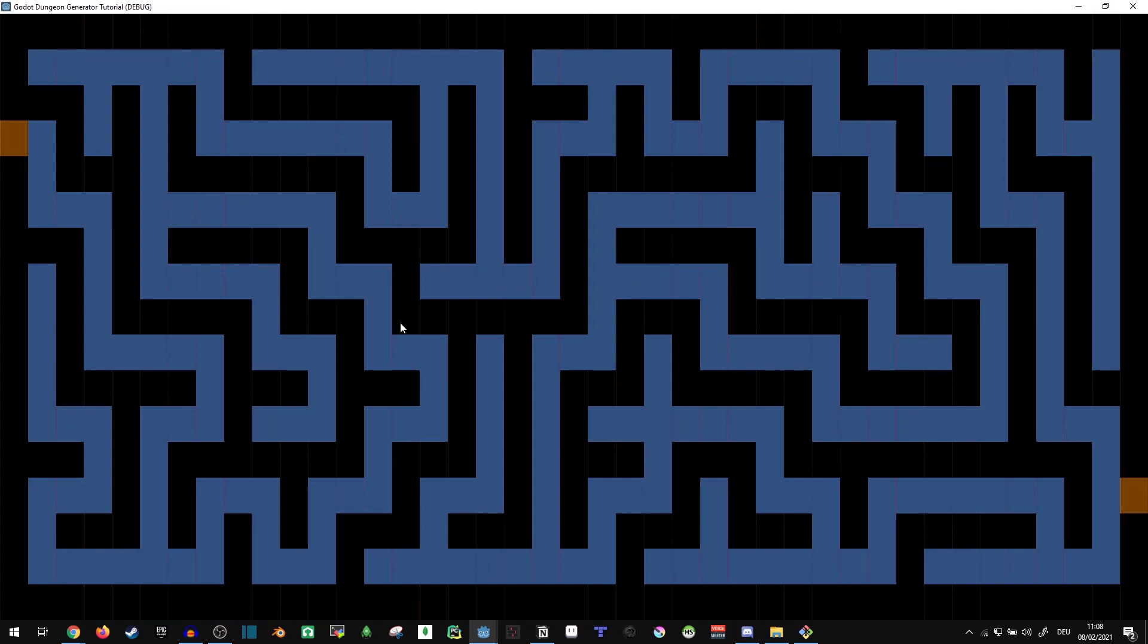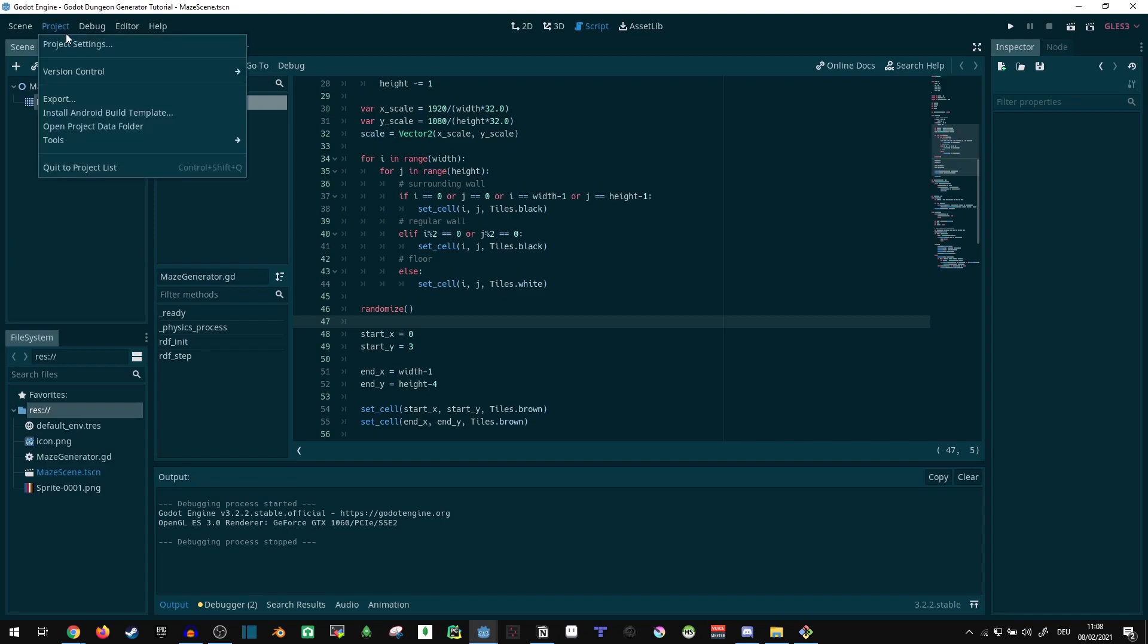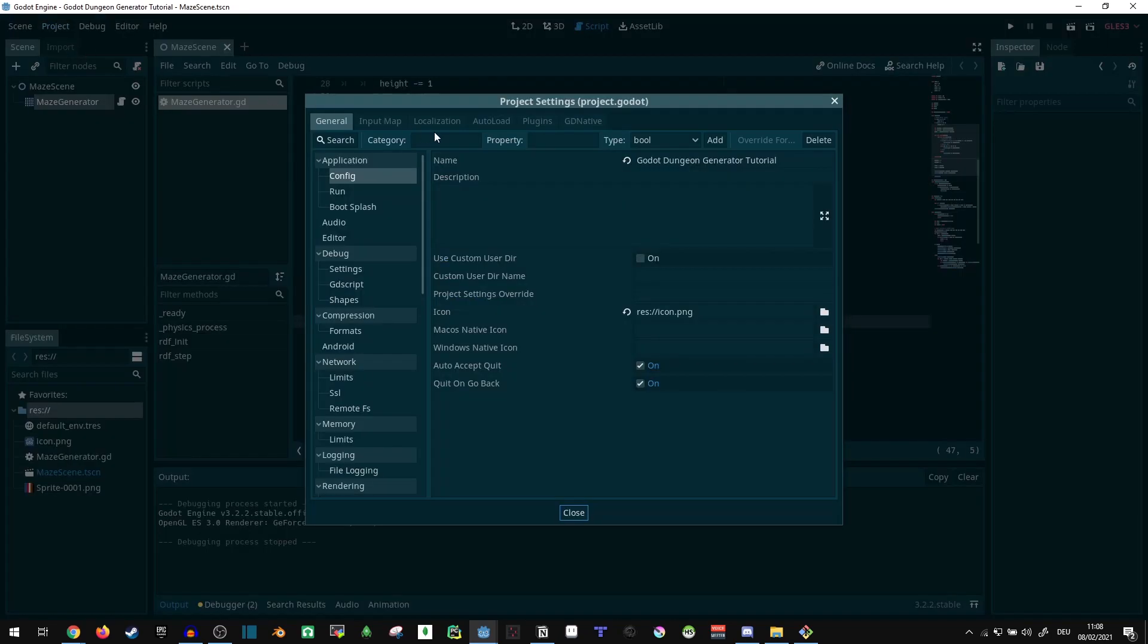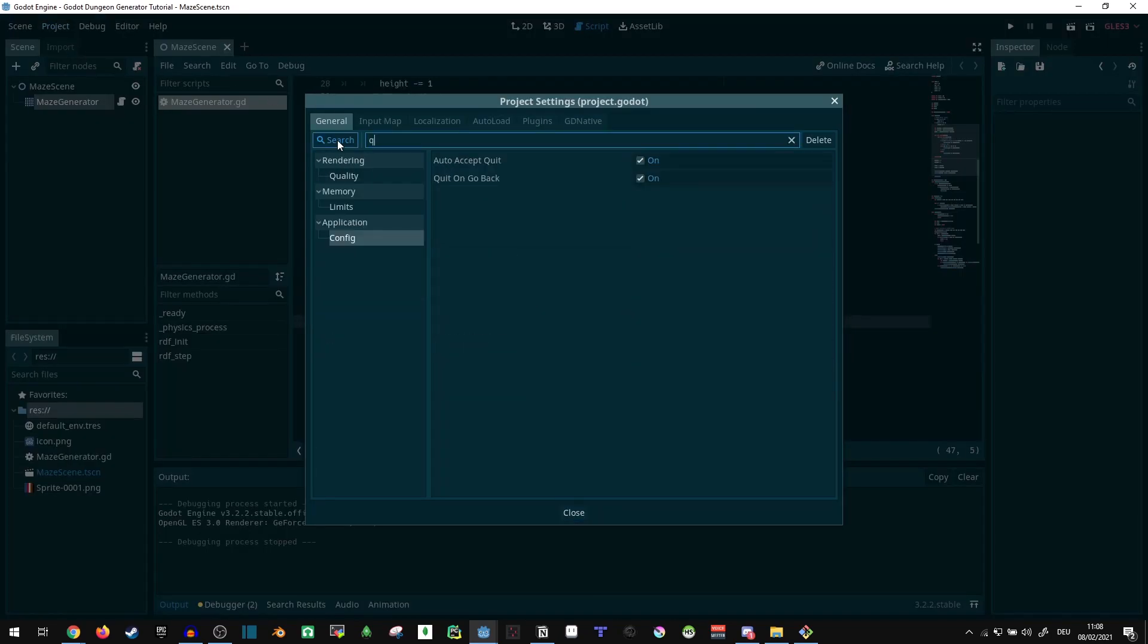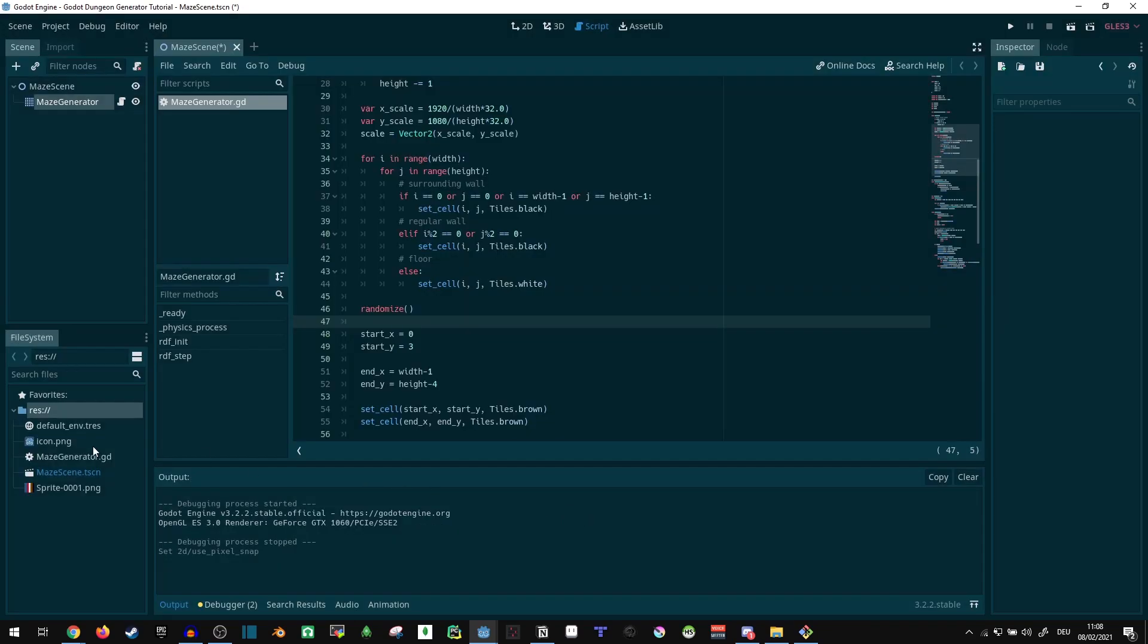There are still some issues with this however. For starters, we can see some lines between here, this is part of the tilemap settings. I'm gonna fix that here very quick. So let's go into the project settings and check quality. Use pixel snap. We want that one for starters.